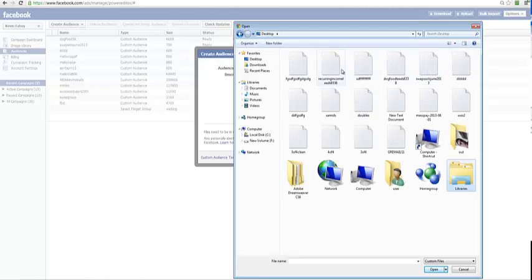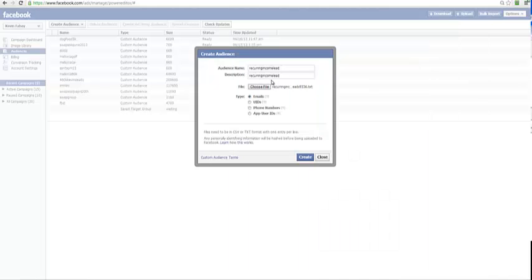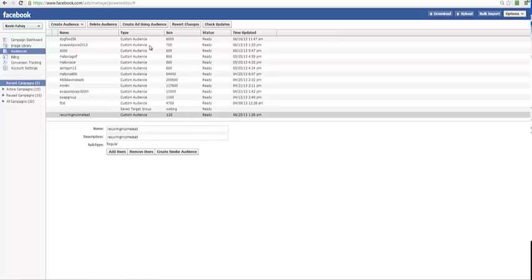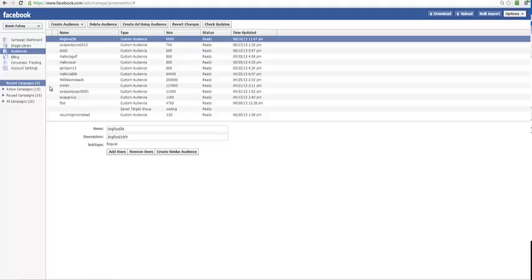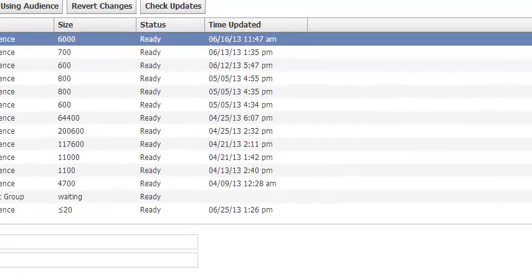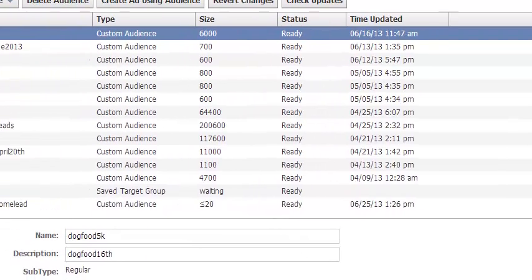I just have to go find that file - recurring income and you IDs, which is the Facebook IDs - and click create. You will see that it takes one to two hours for your audiences to be imported, and that's basically how you target.